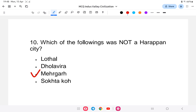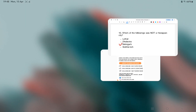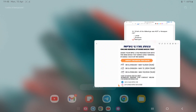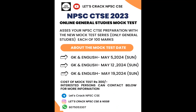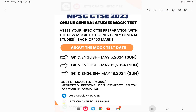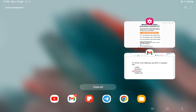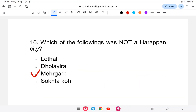If you are interested in the mock test, it is still available — contact the number provided for details. If you enjoyed this class, please subscribe. The PDF will be provided in the description. Thank you for watching and all the best for your exam.